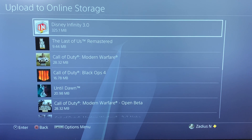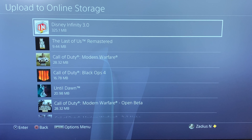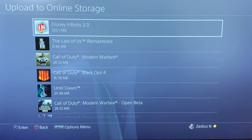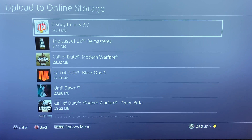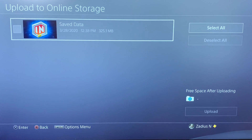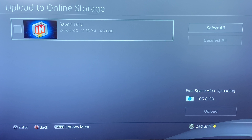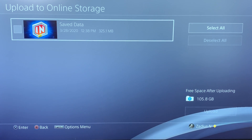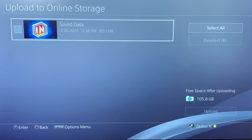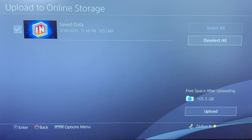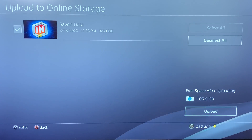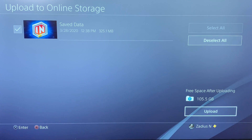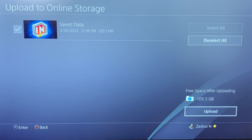Here we have Disney Infinity 3.0, which is the one I want to back up. Go ahead and select that game, press the X button, then press X again on the save data, and then go to the right and hit Upload.